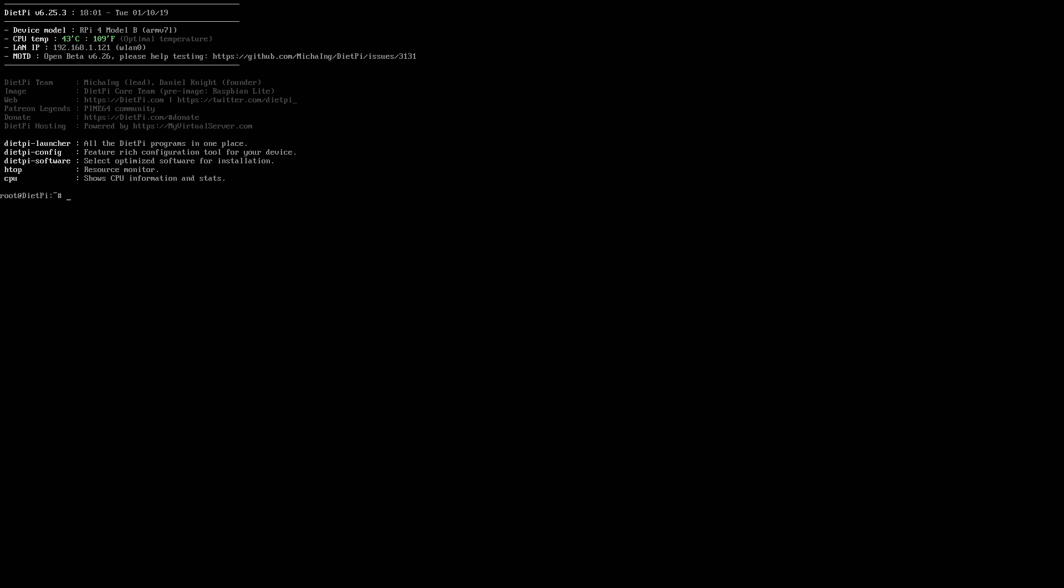All we need to do now is reboot. So we're going to type in reboot. Press Enter. And we're going to boot right into the desktop environment that we installed.